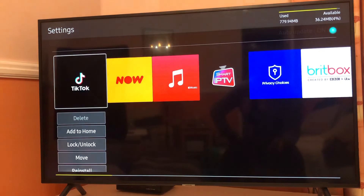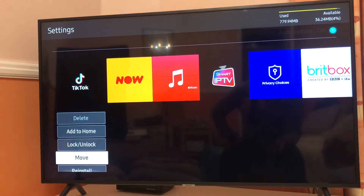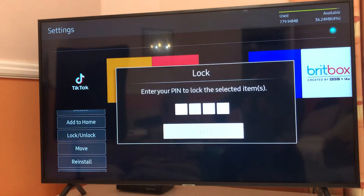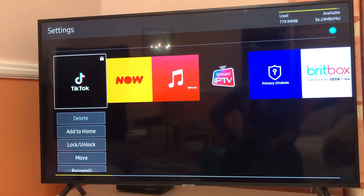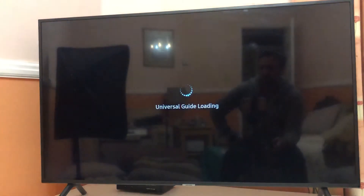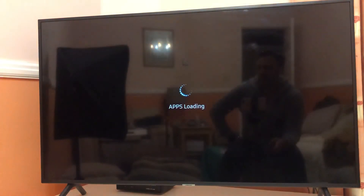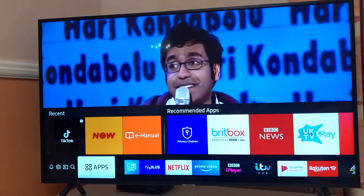Once you are on the Apps page, you can scroll left or right with your keyboard, mouse, or whatever you are using. For example, let's look at TikTok — you'll see a couple of tabs: Lock and Unlock. You have to enter your TV password. The only condition is you should know the TV password in order to protect your app.